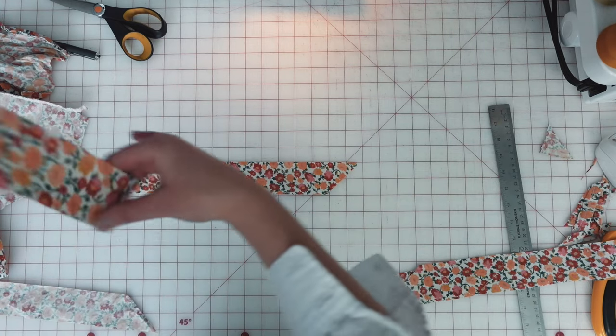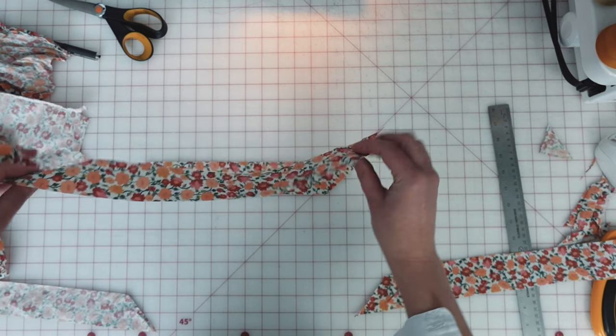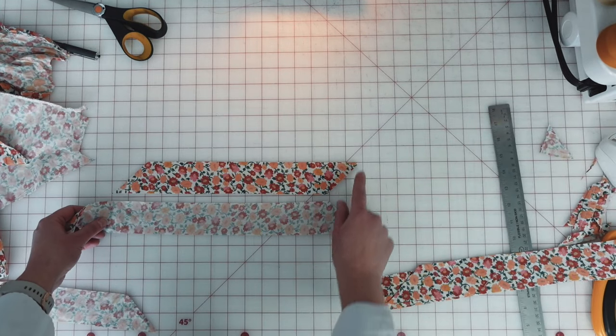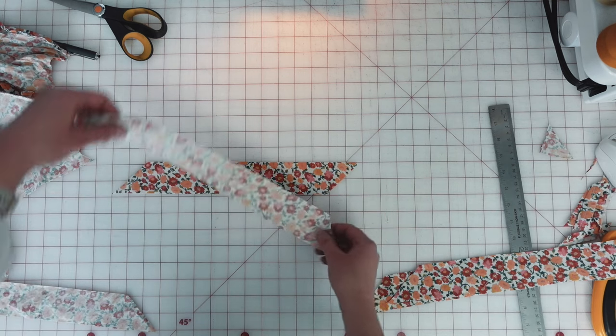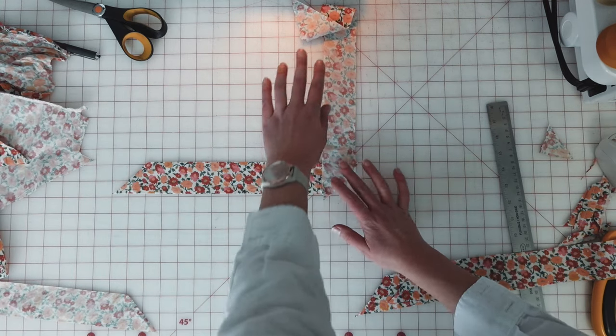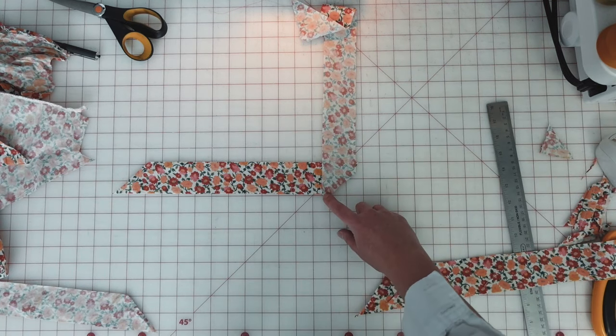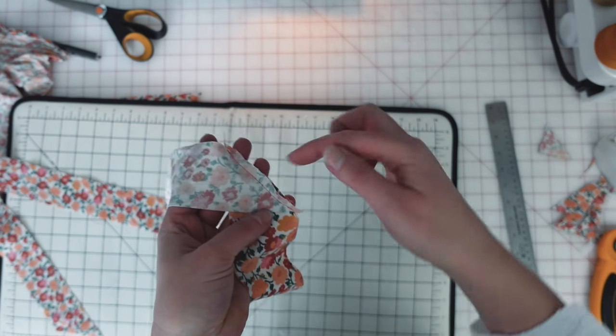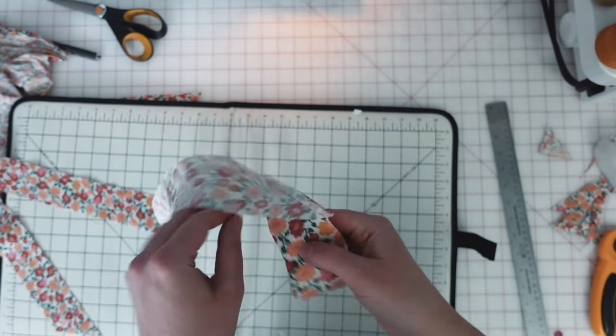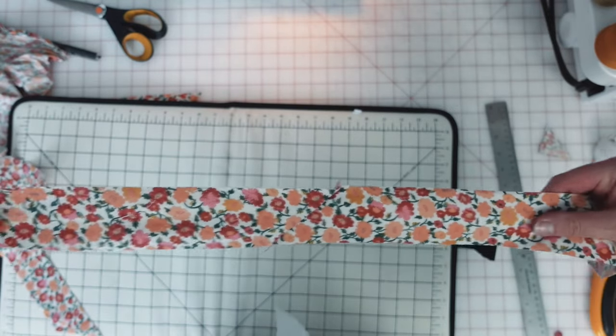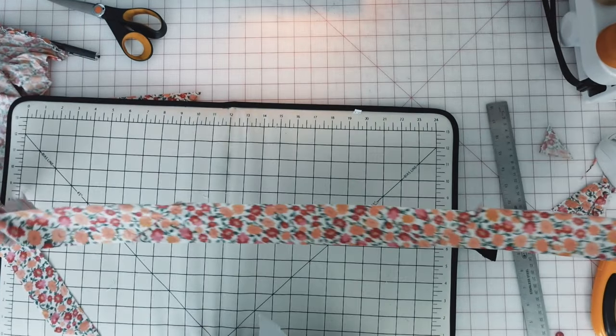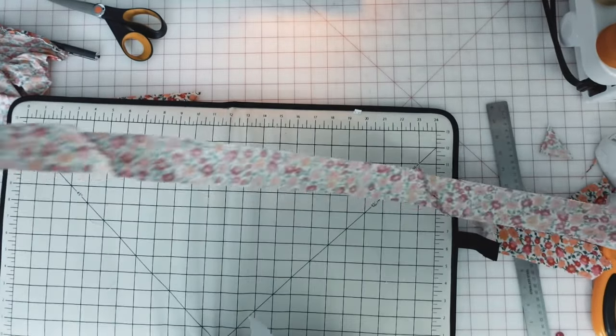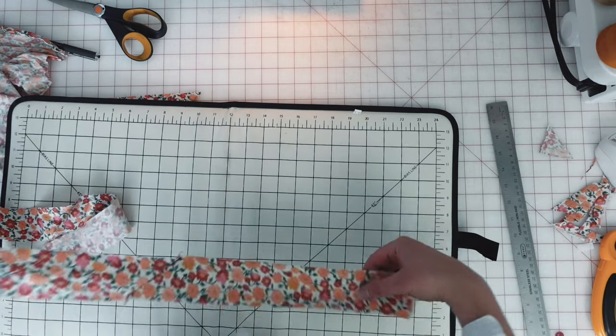So to connect the pieces together, I'm going to take two pieces of the bias tape and they have the angled edges here. I'm going to align these at a 90 degree angle and sew them together at a 45 degree angle so that once I open them up, I have a long strip. So I've connected several strips together just like this.